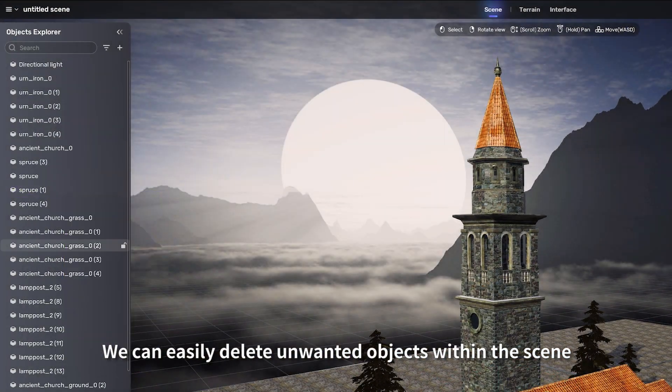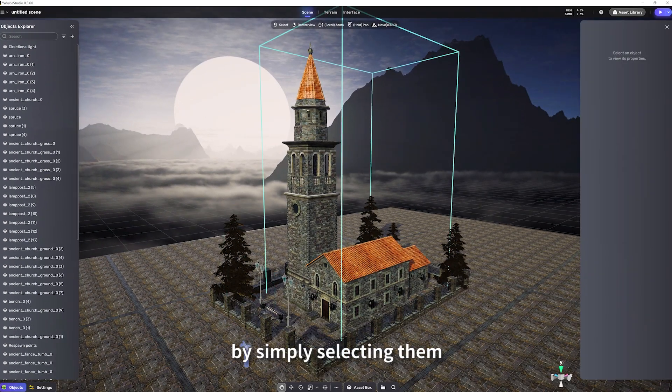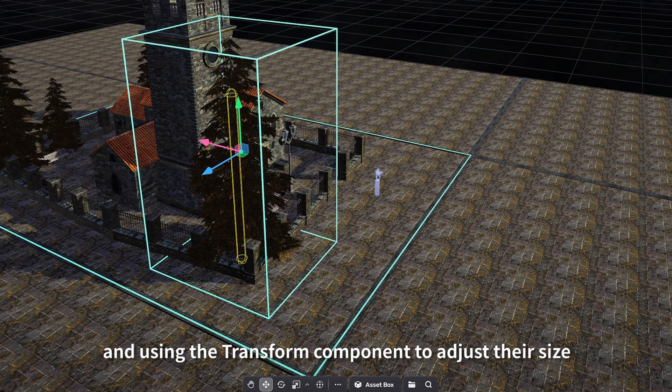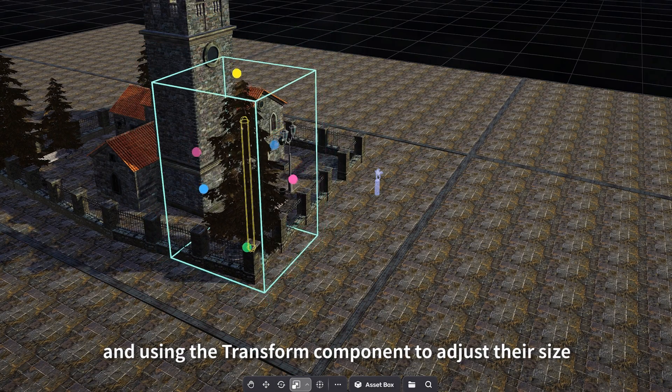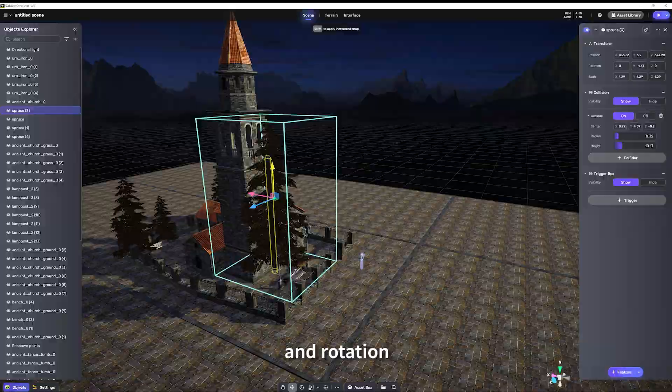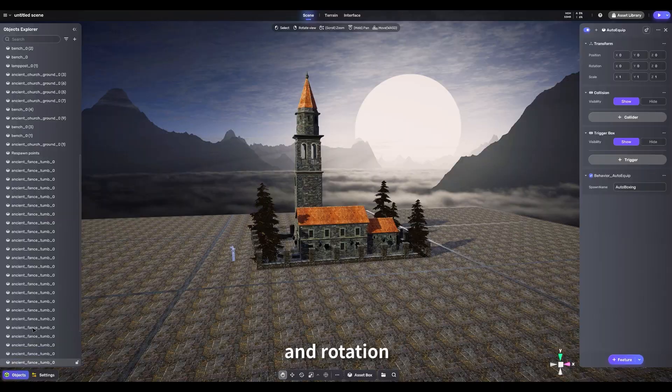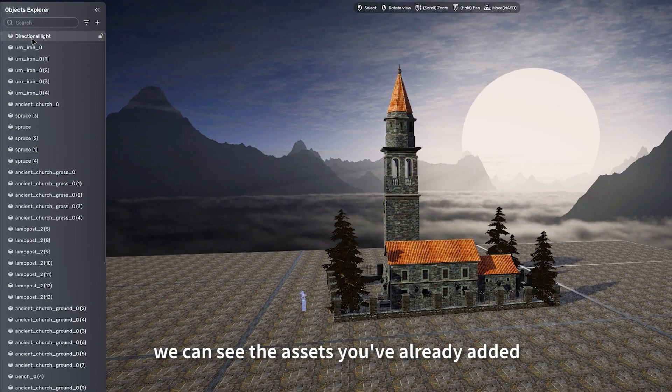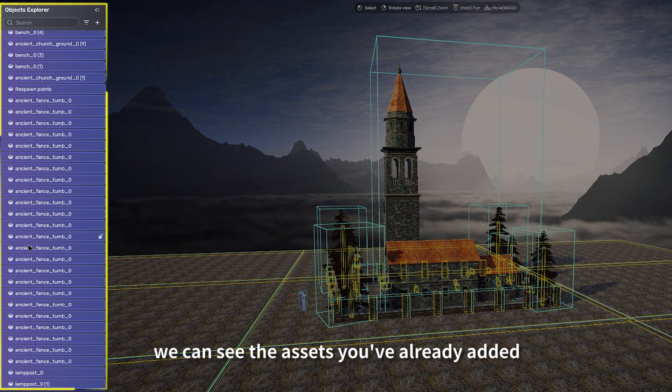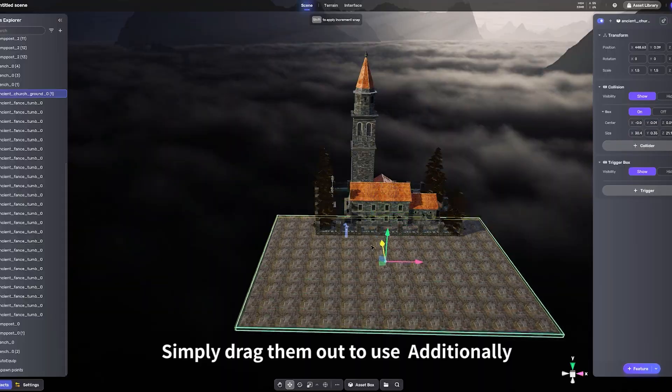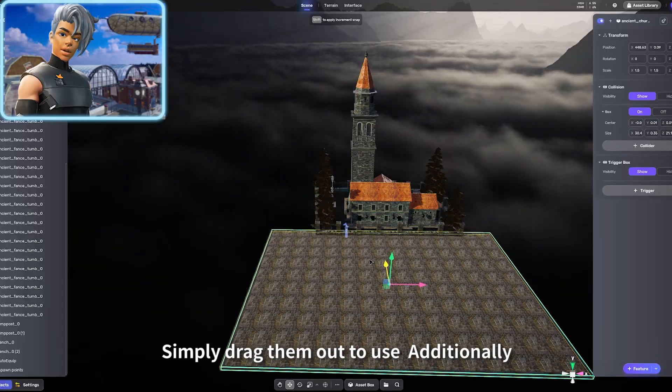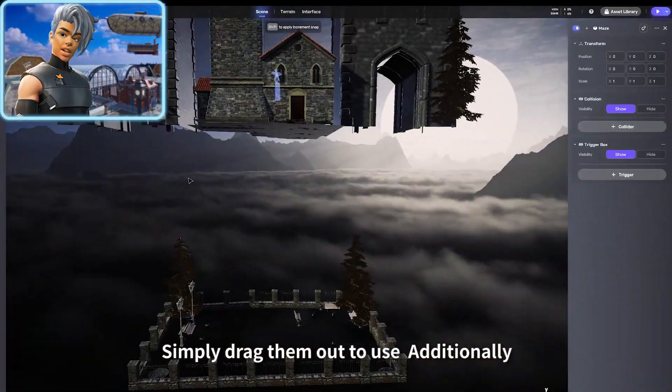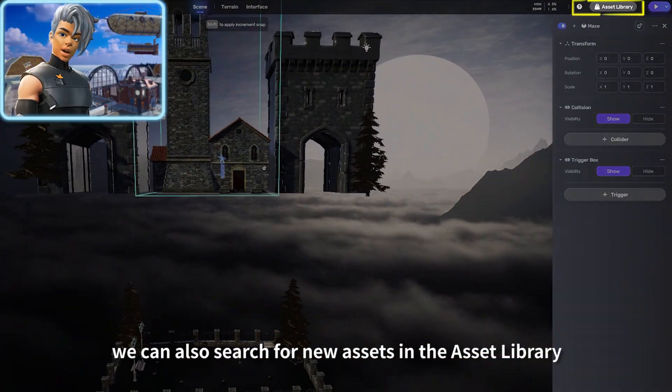Use the Transform component to adjust their size, position, and rotation. In the asset box we can see the assets you've already added. Simply drag them out to use.